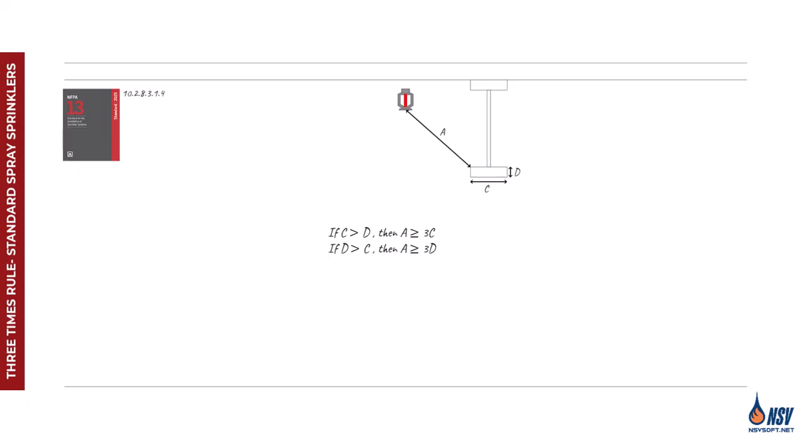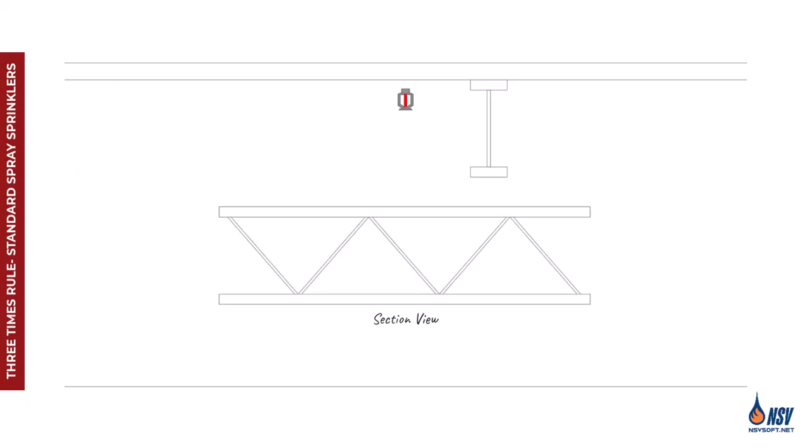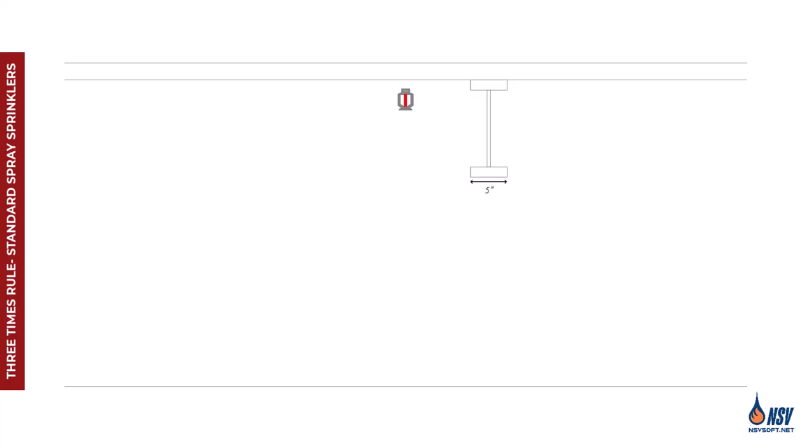This ensures that the spray pattern remains effective and isn't compromised by the presence of the obstruction. For example, consider an open web joist with openings that make up at least 70% of the cross-sectional area, allowing water to pass on both sides of the bottom flange. If the joist's width is 5 inches and the depth of the flange is 1 inch, the largest dimension is 5 inches. Applying the 3x rule, the sprinkler shall be installed at a minimum distance of 15 inches from the bottom flange.